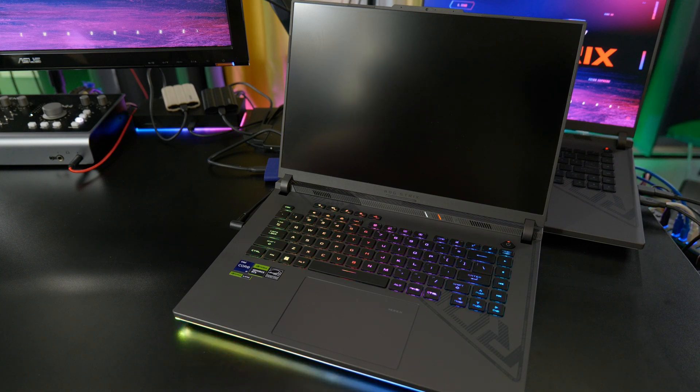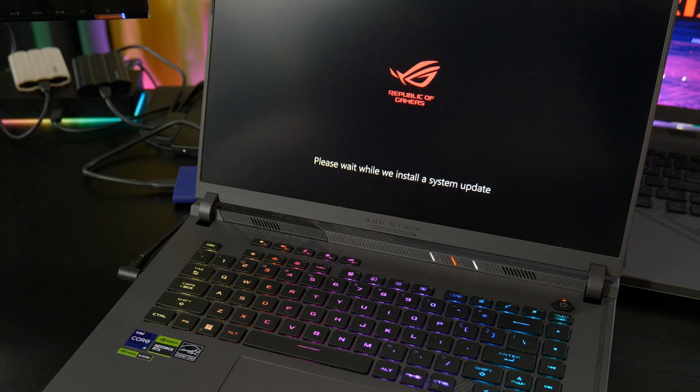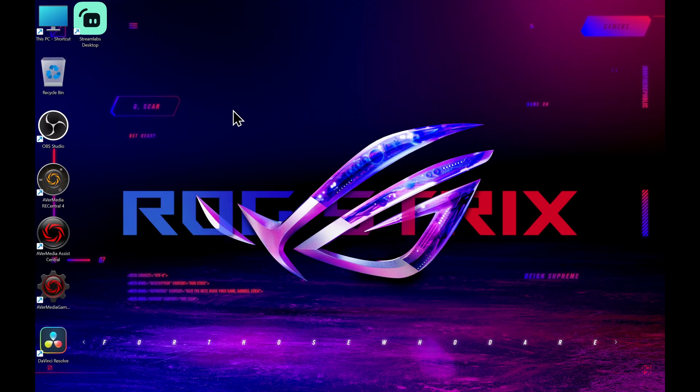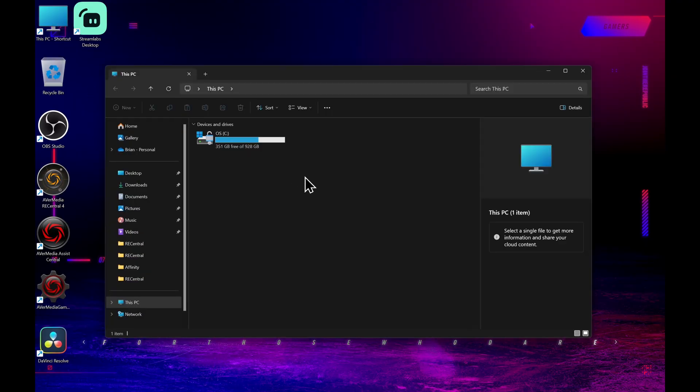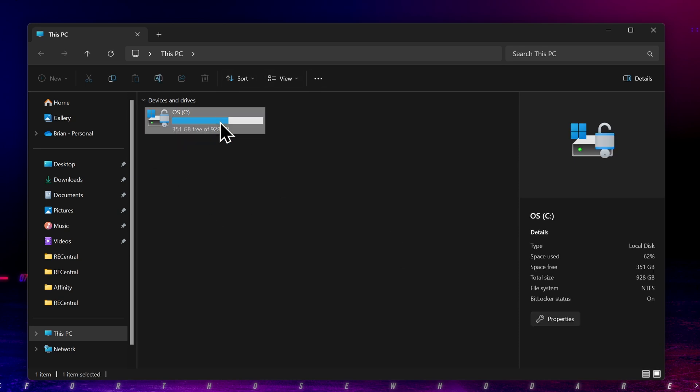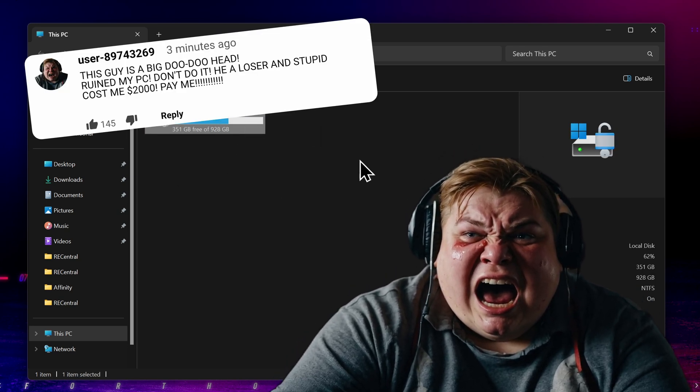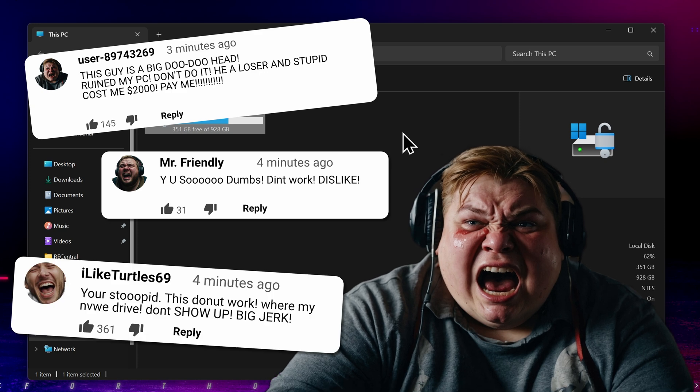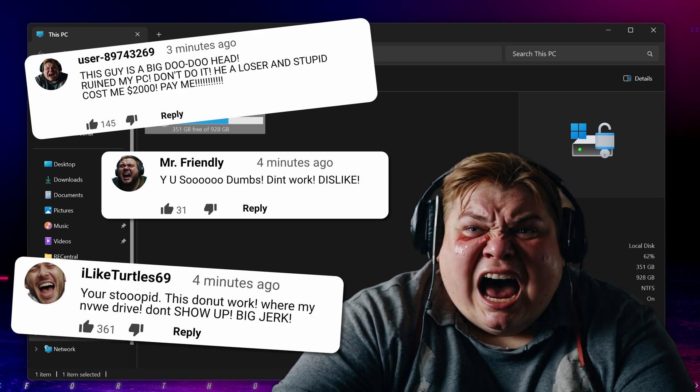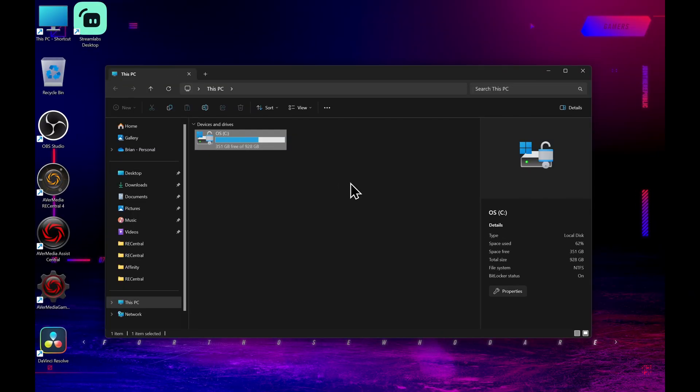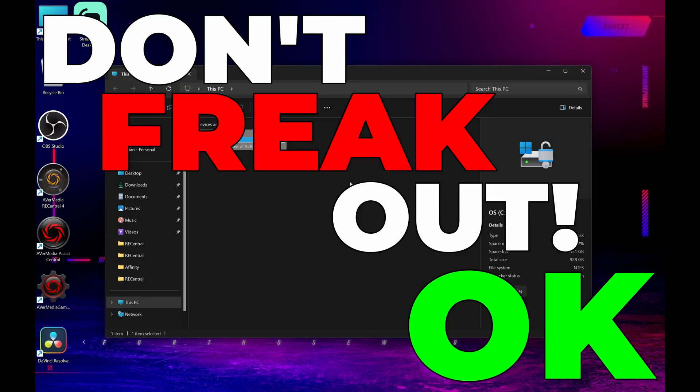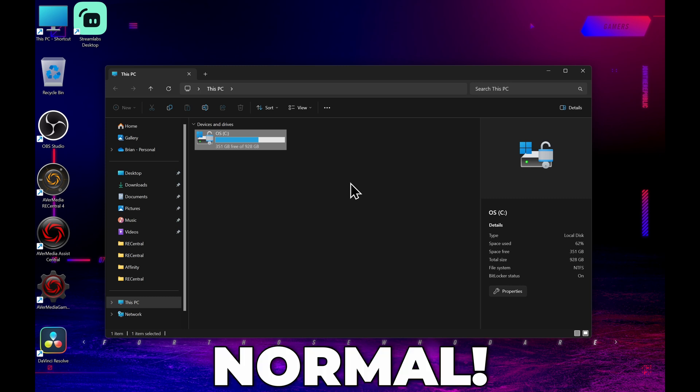Now, the first boot may take a little longer than normal. So for this computer, it has to install an update. Okay, so let's boot it up. Let's head to This PC and check out our new drive. And oh no, our second drive isn't showing up. This guy doesn't know what he's talking about. He ruined my computer. Dislike the video. Let's freak out. No, no, no, listen. Don't freak out, okay? This is totally normal.